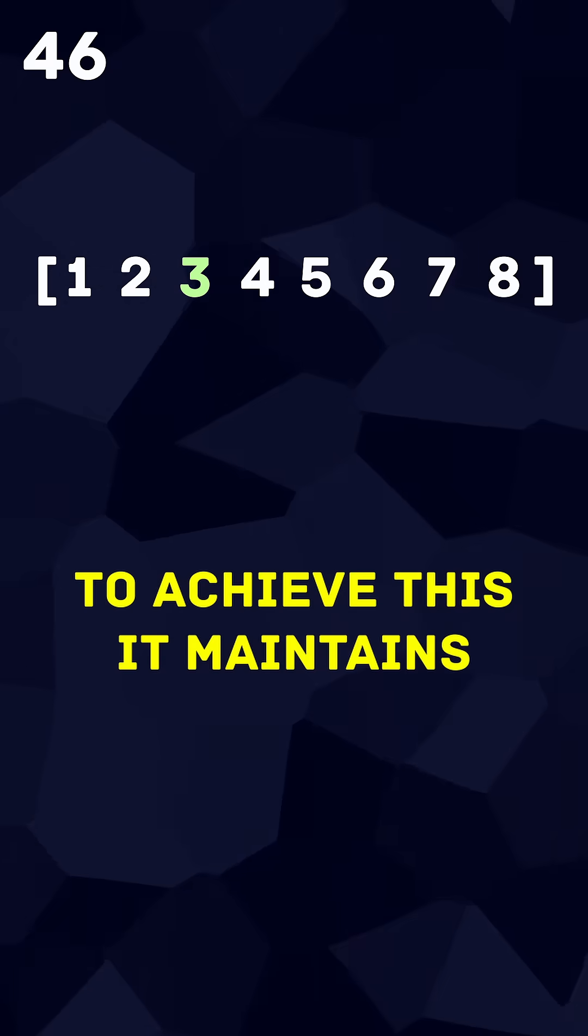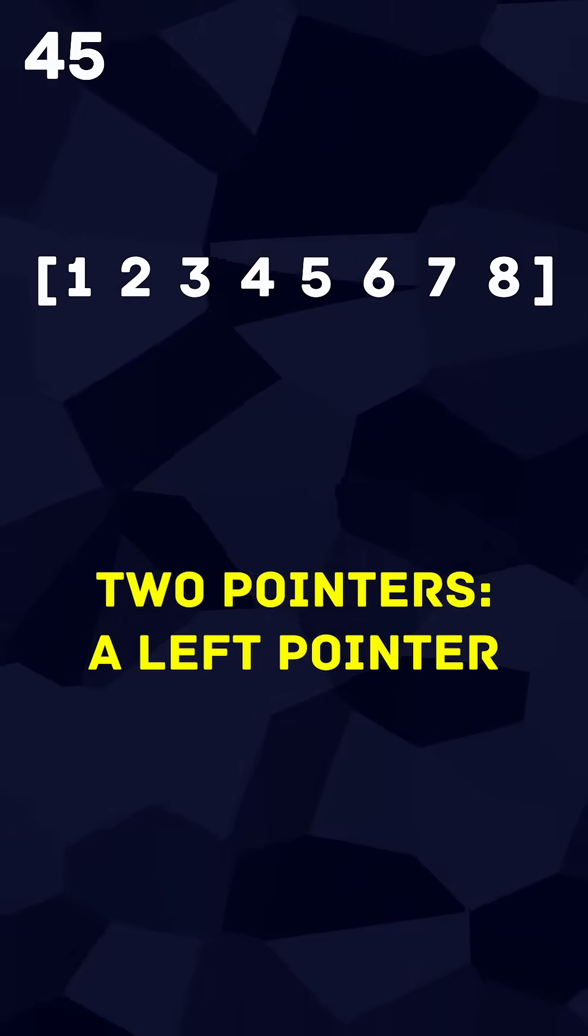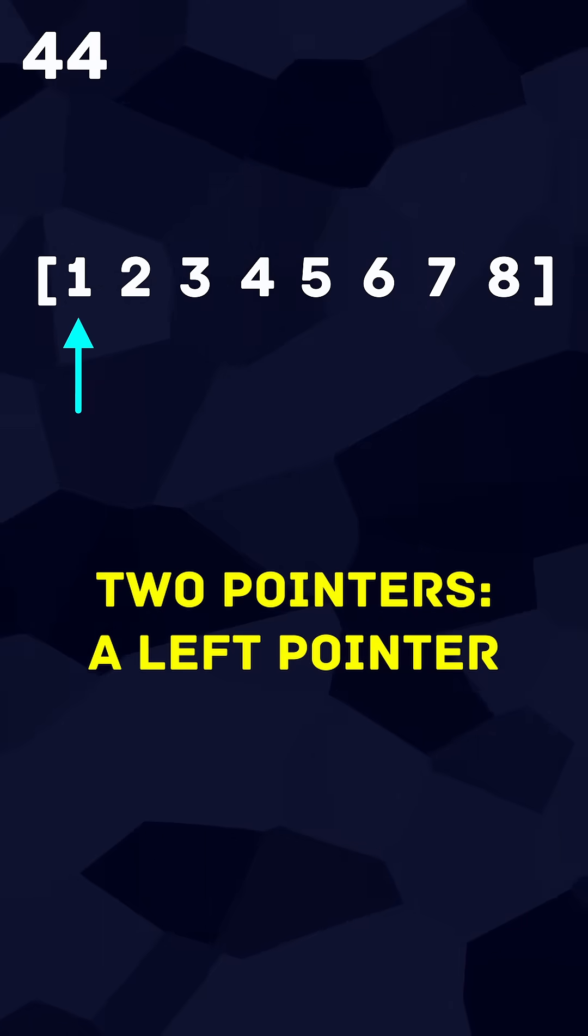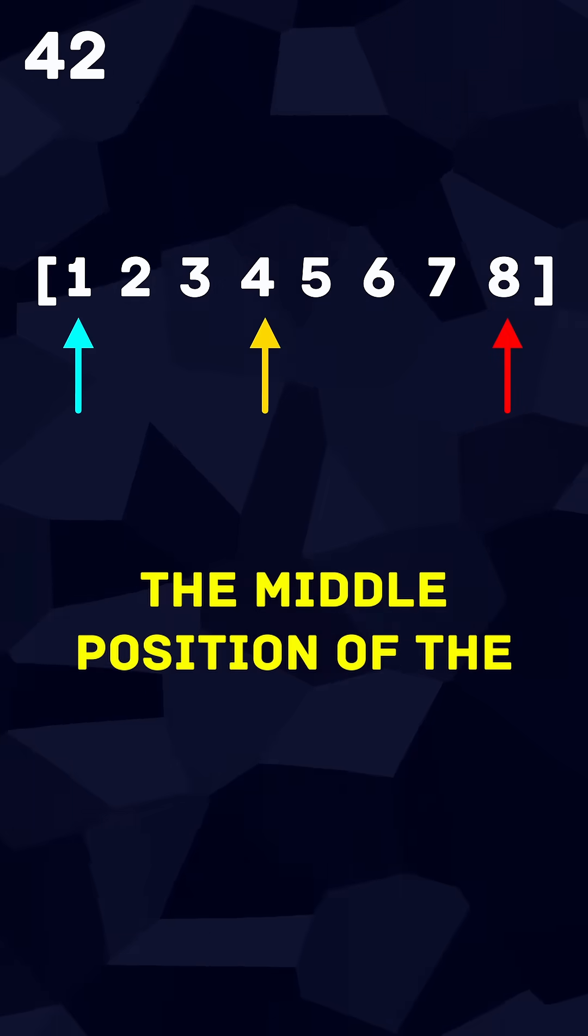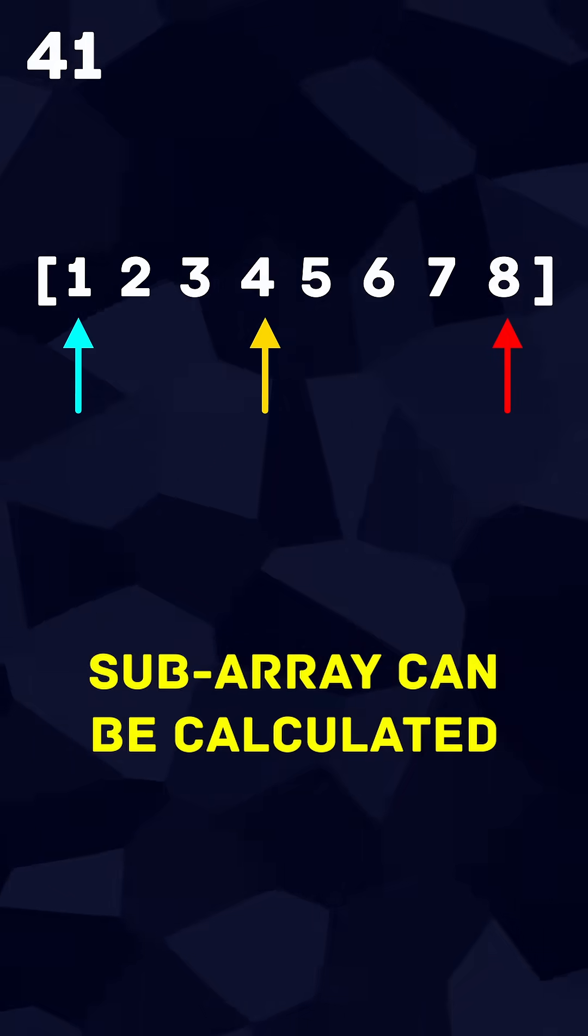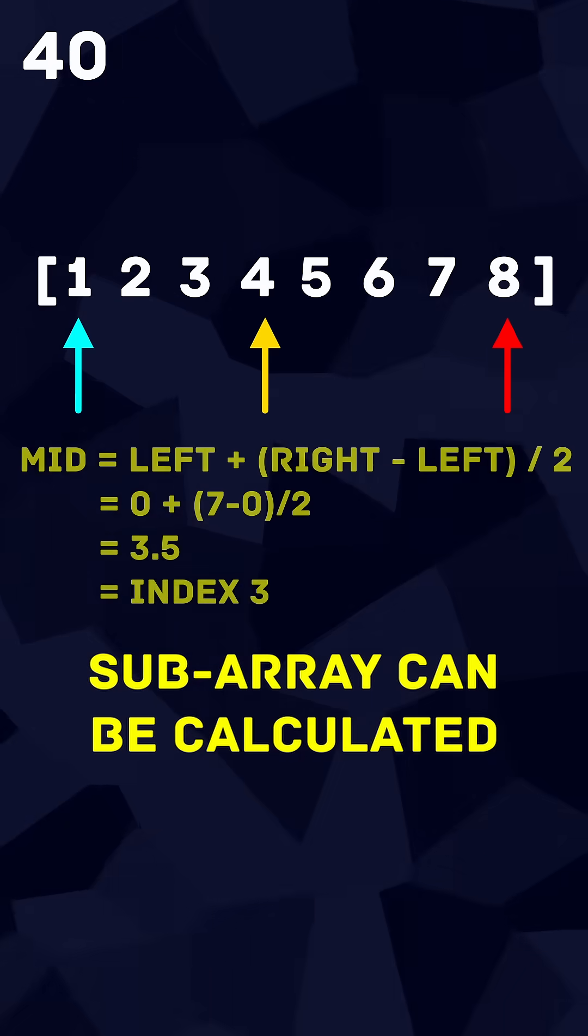To achieve this it maintains two pointers, a left pointer and a right pointer from which the middle position of the subarray can be calculated.